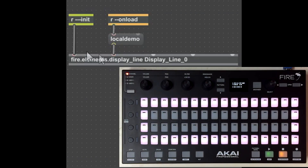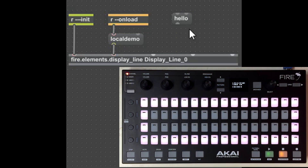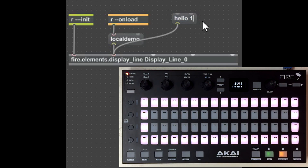The first interaction demo works with the first display line — display line zero — and it's going to write 'local demo'. Let me give you a couple more examples of what we can do with this abstraction. I could write anything to the display, like 'hello' for example, and that'll be written. When writing text to the display, you can also center it.